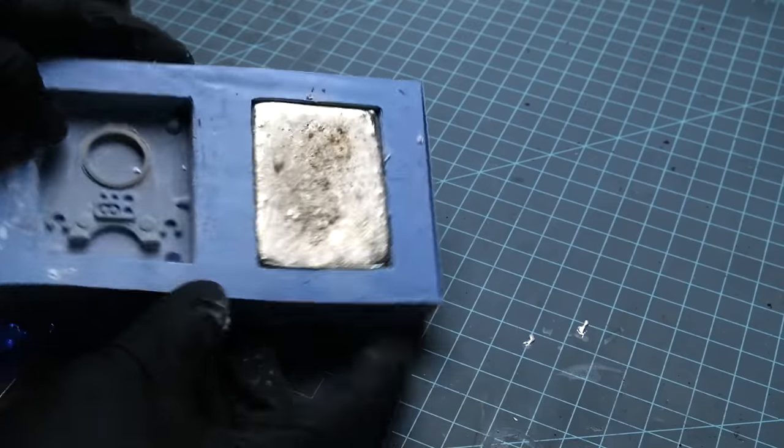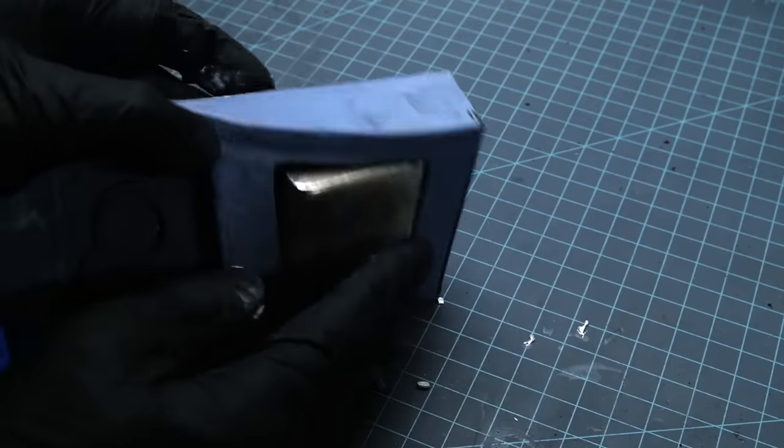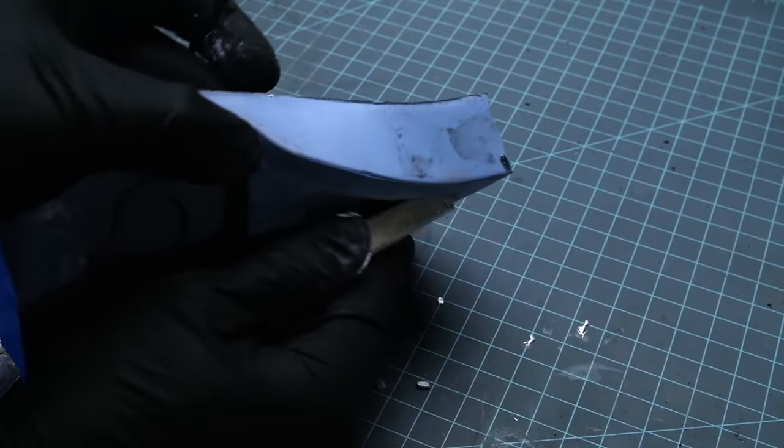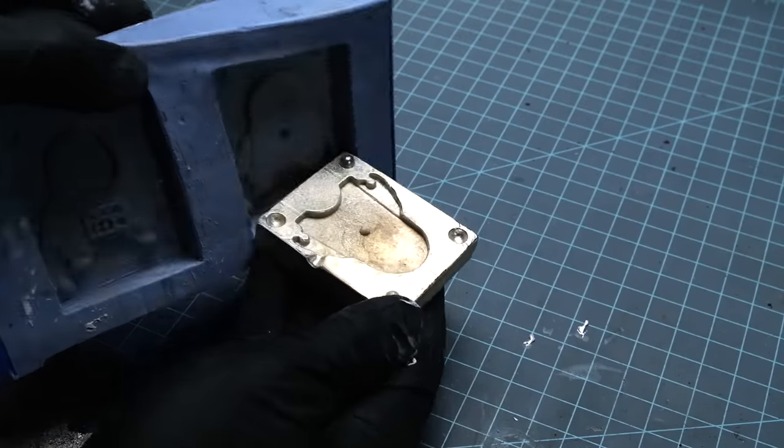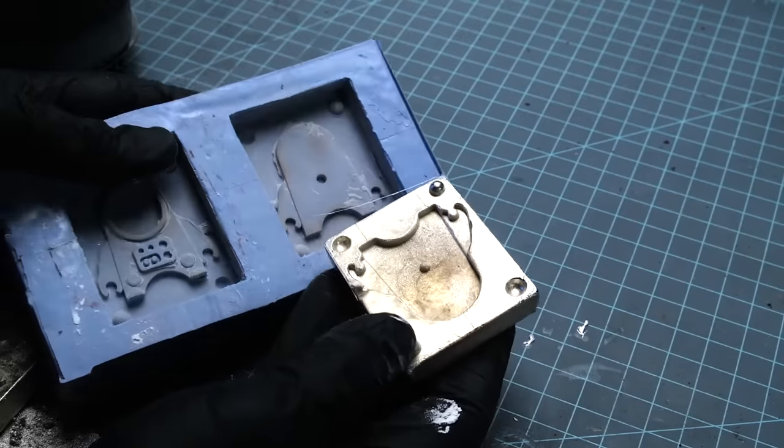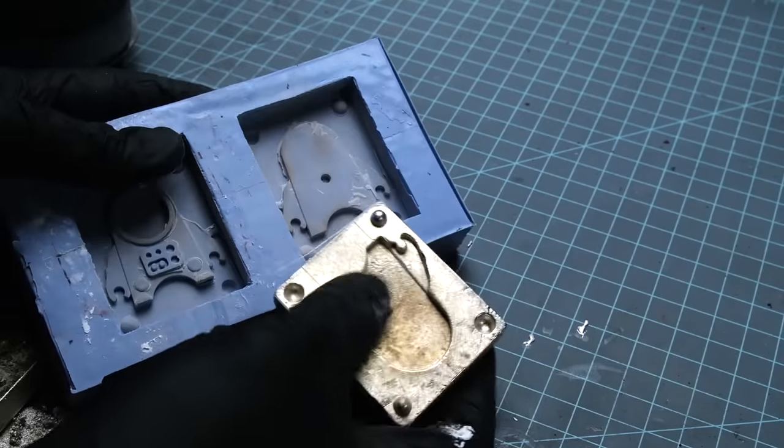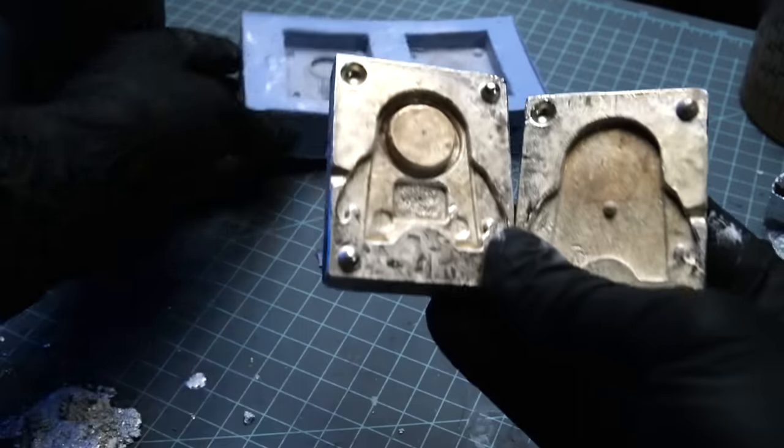Now I can already see a couple three problems with the mold as it is, but that's what it turned out like right there.